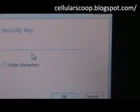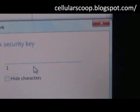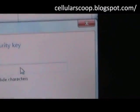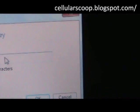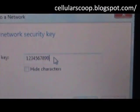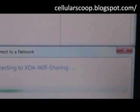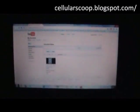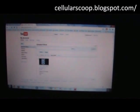That's going to ask for the default key, which is usually 1234567890. You hit OK, and we are now connected — using the phone as a Wi-Fi router.